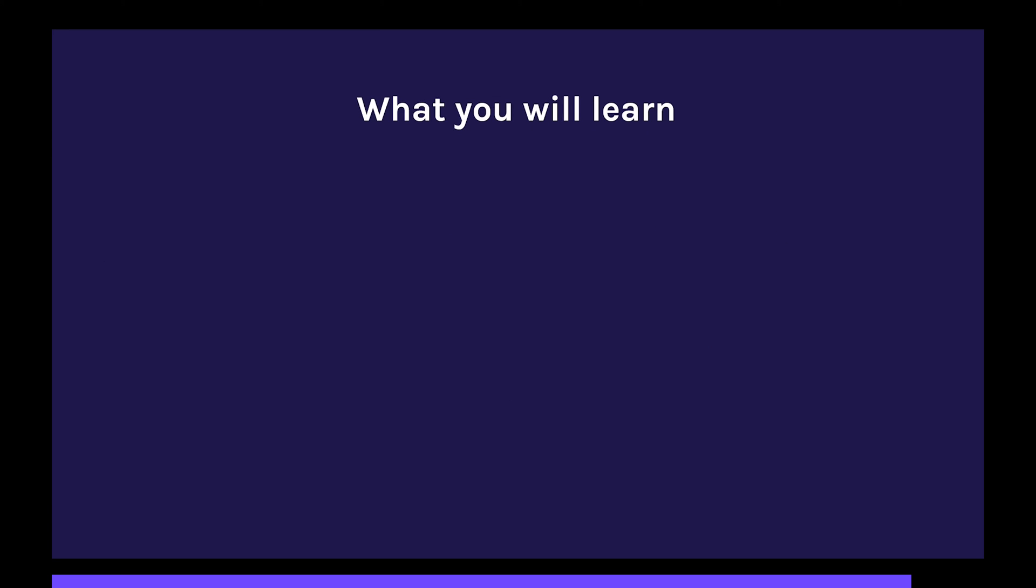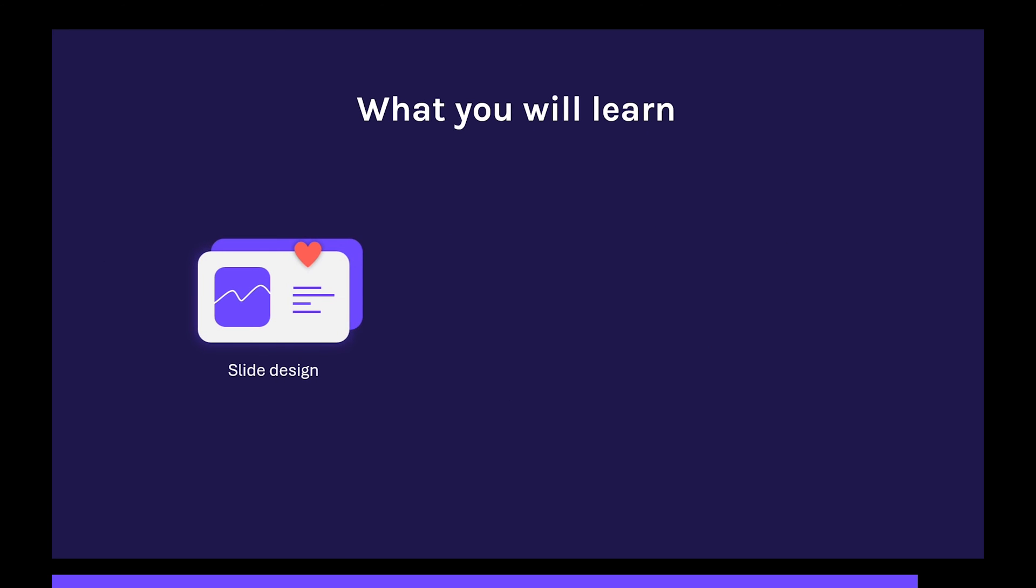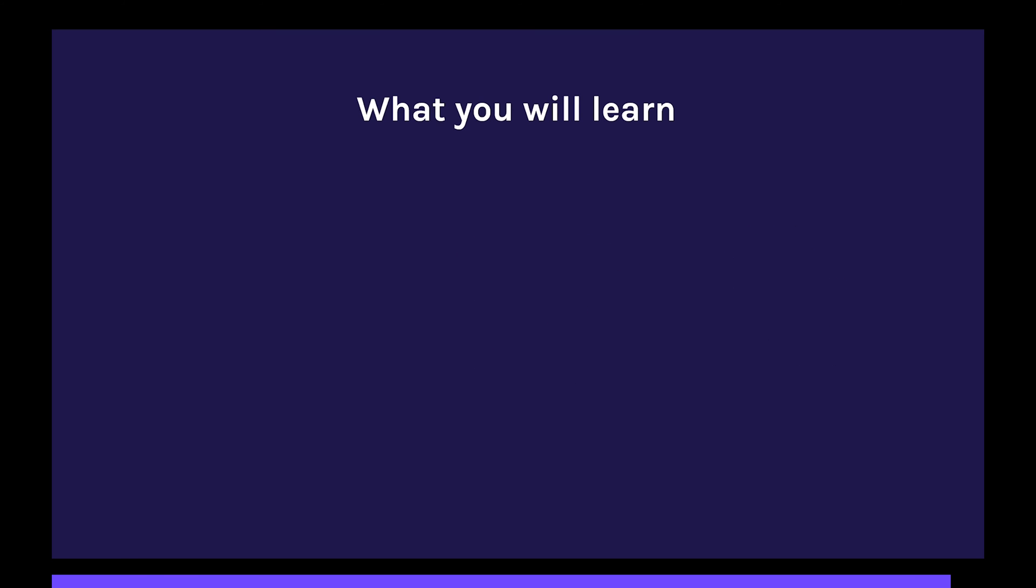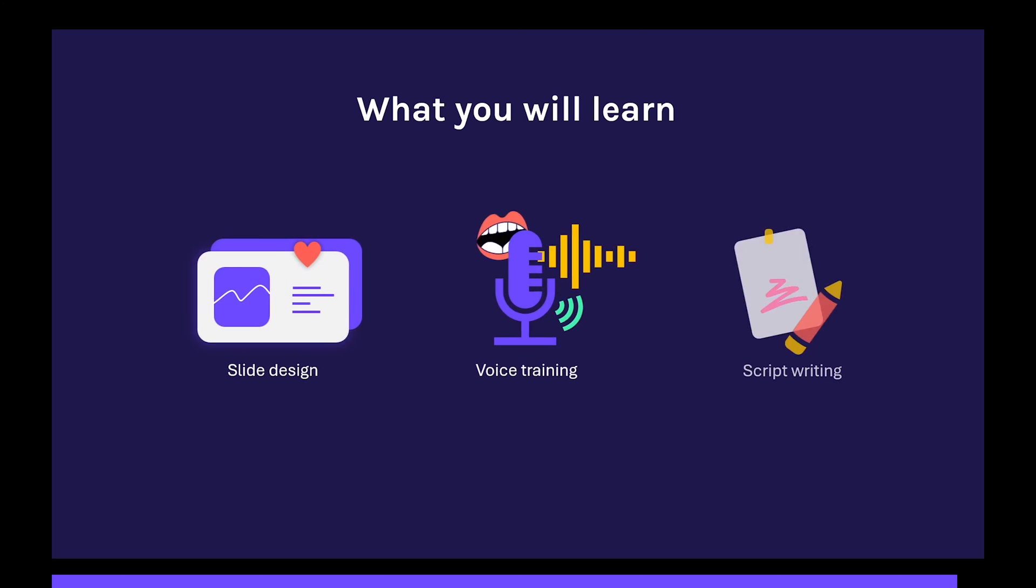So, on the first slide, each item appears only when we click or press a button. And on the second slide, all the items come out together with a little delay.